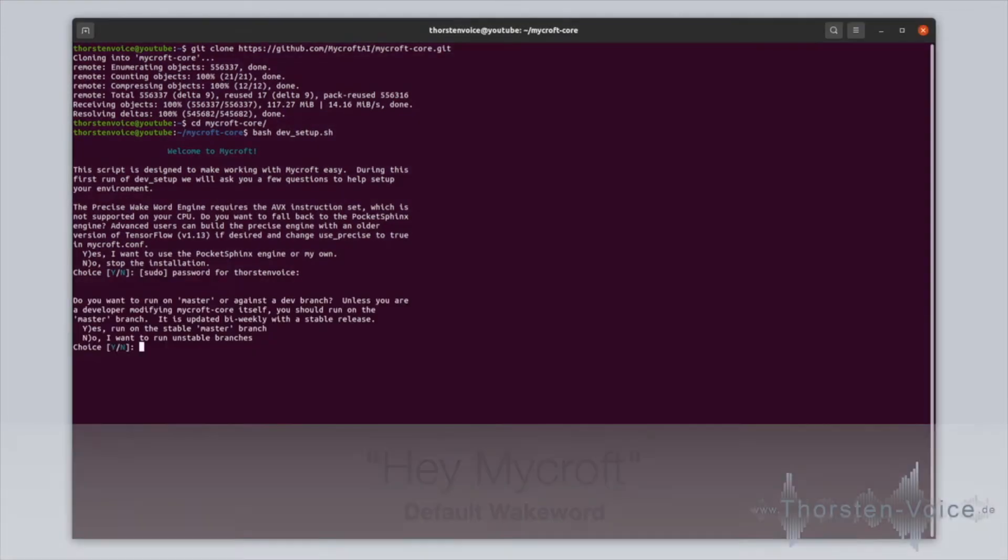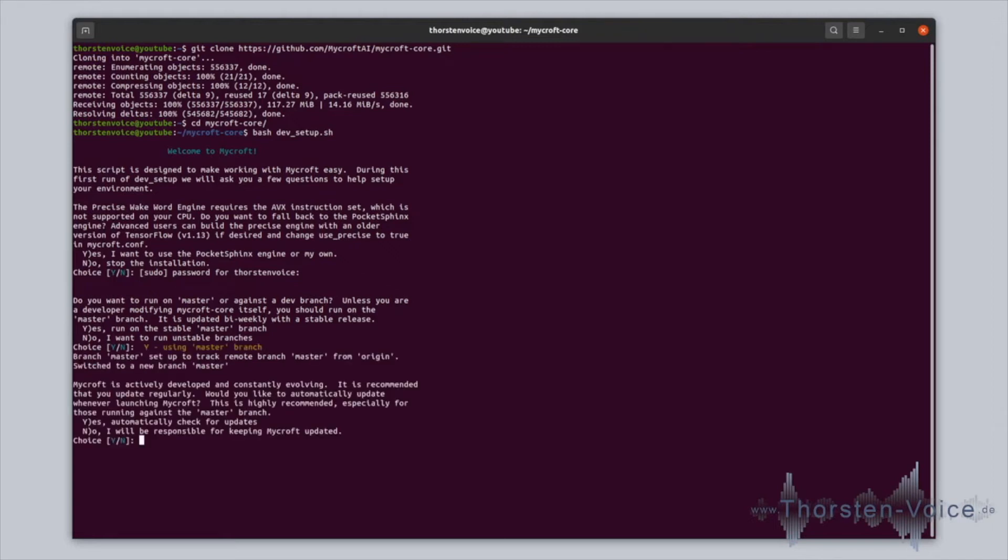Then, next question is to use master, which is obviously the more stable version, or if I would like to use the work-in-progress developer branch. Being a normal user and not a skilled developer developing on Mycroft's core, I would recommend you to use the stable master branch. You can choose, do you like to check for updates on every start of your Mycroft voice assistant? I would recommend you to do this. So, answer yes.